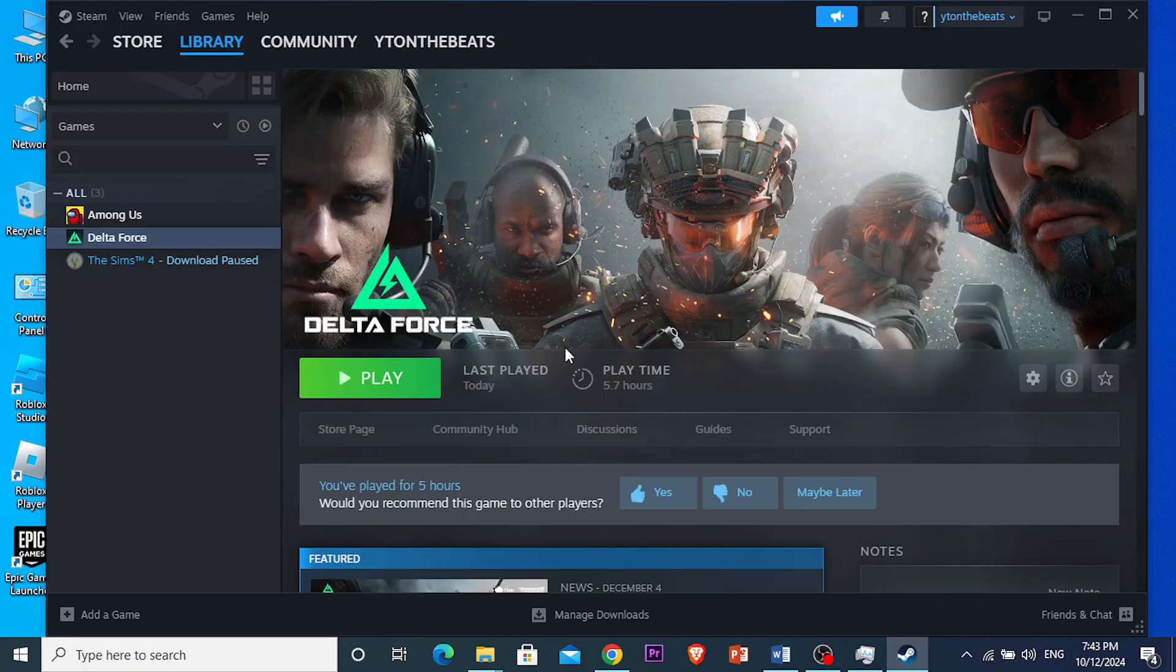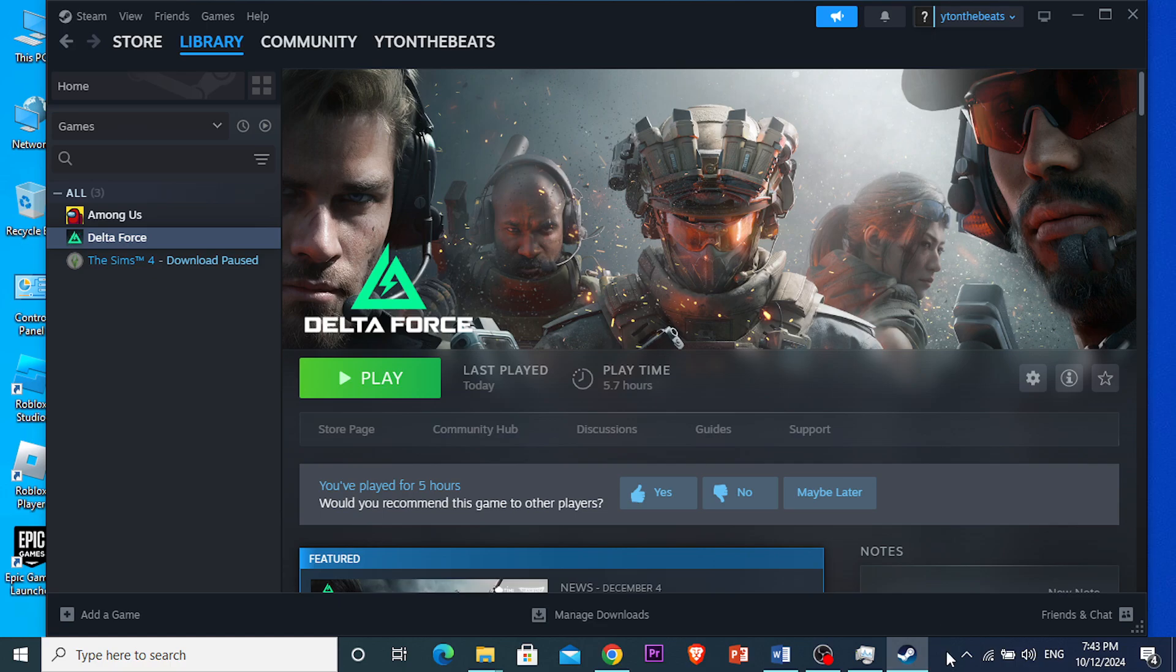Open Steam again, and then what you want to basically do is start the game again, and you can start playing, and that should fix the login error in Delta Force.